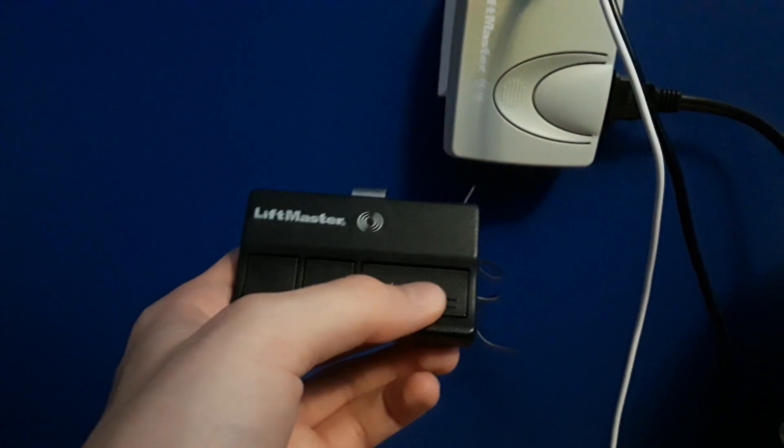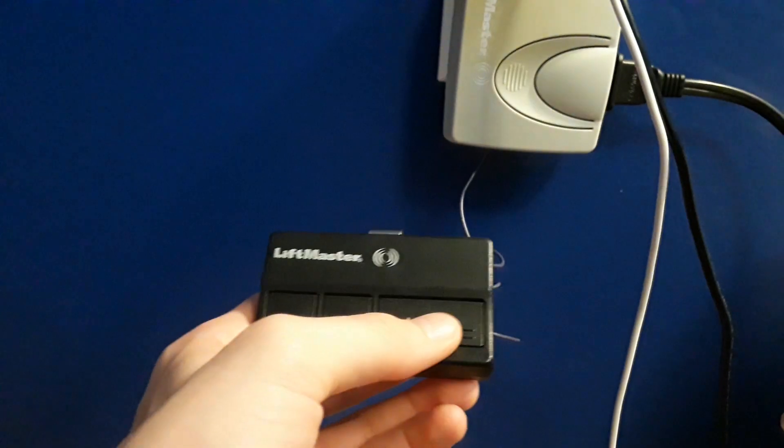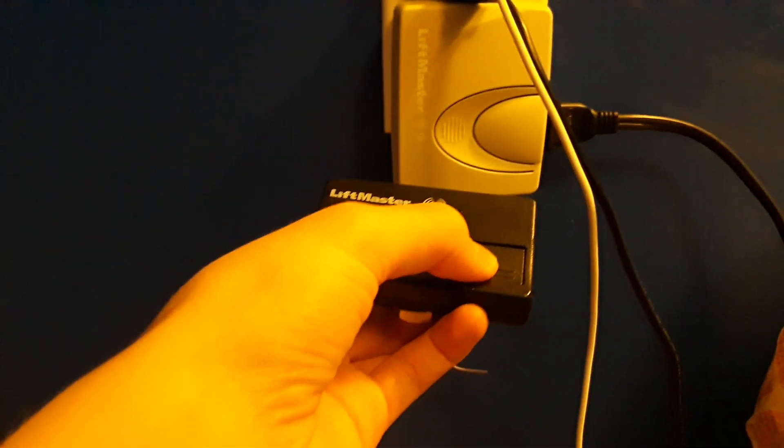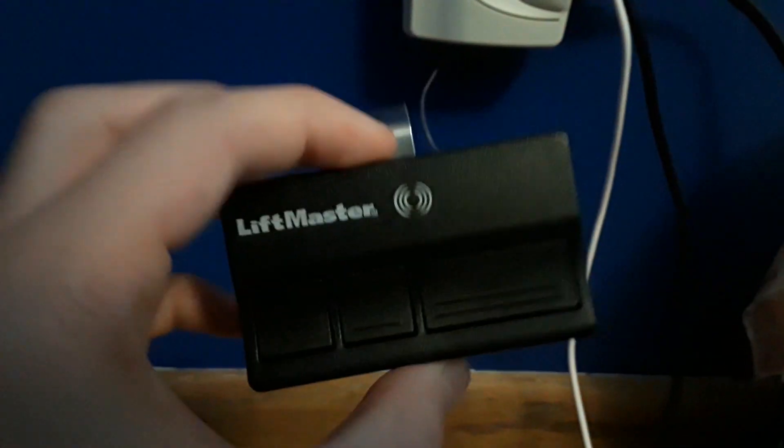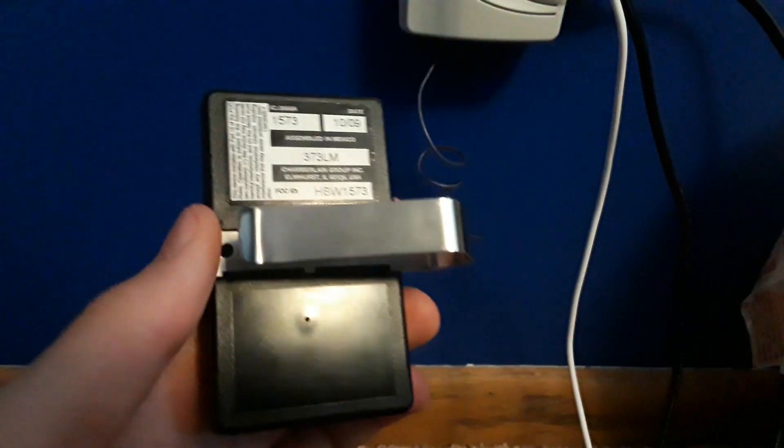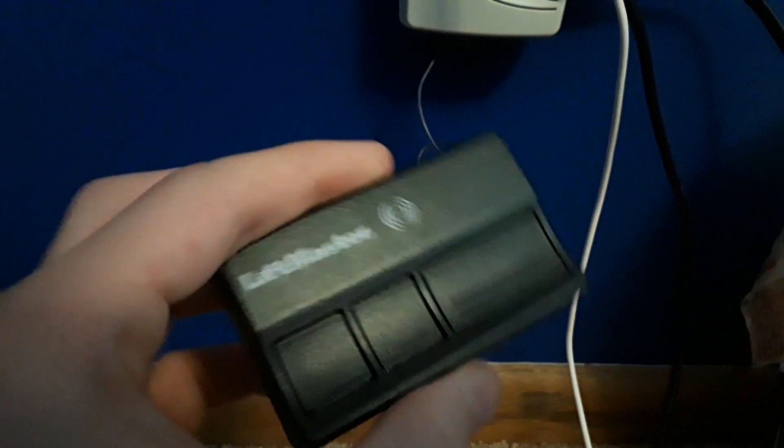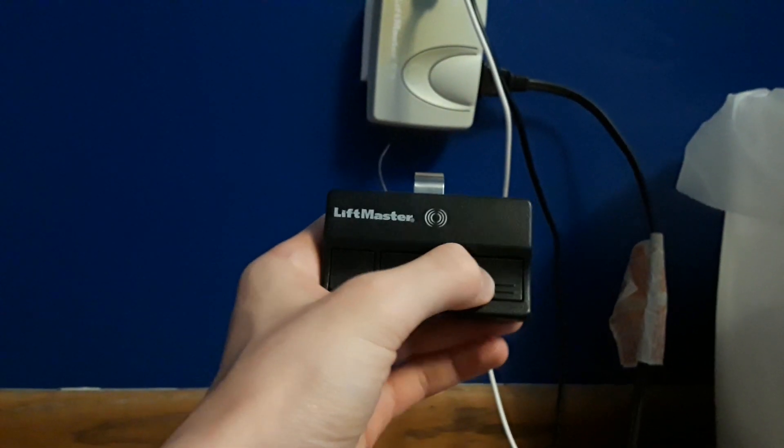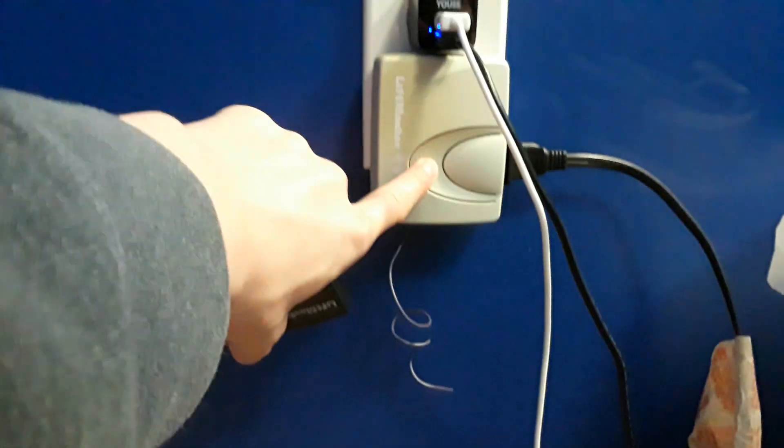But if anybody knows, see, it'll turn on every time with the remote, but not off. But if any of you guys know what the issue is, let me know. And then to erase everything, you just push and hold the learn button until that goes out. And now the remote will not work.